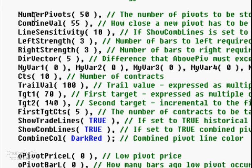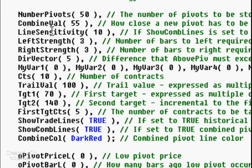Let's go through the inputs one at a time. Number of pivots is the number of items in the array we continually search. Combine val: when a new pivot is found, if it is within this amount of an existing pivot in the array, the two are combined. Line sensitivity determines whether we display the pivot on the chart and whether a trade is valid — the combined pivot needs a weighting greater than or equal to line sensitivity. Left strength and right strength determine what makes a pivot, which you can look up using the TradeStation pivot function.